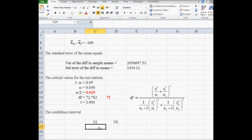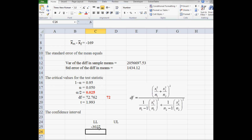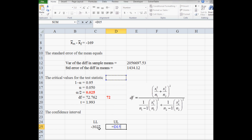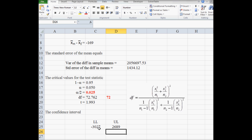To compute the lower limit of the confidence interval, we take the point estimate of the difference and subtract the margin of error, where the margin of error is the t-value times the standard error. For the upper limit, we take the point estimate and add the margin of error — again the t-value times the standard error. We copy these values back into Excel using two decimal places.